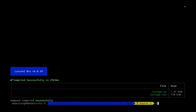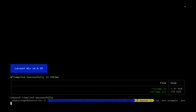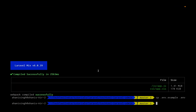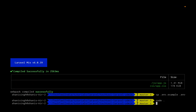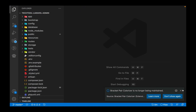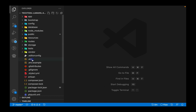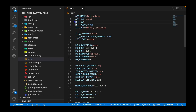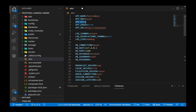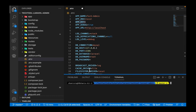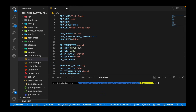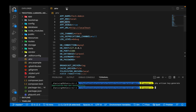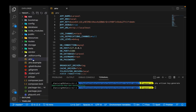To create the .env file we run cp to copy the example file into a new environment file. That's done. Let's open the project in Visual Studio Code to verify all the files are there. We can see we now have the .env file. The application key is missing, so we need to run php artisan key:generate inside Visual Studio Code's terminal. Once you run this command and open the .env file, you can see the application key is now set.